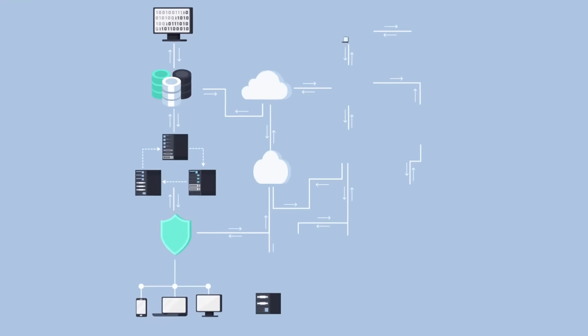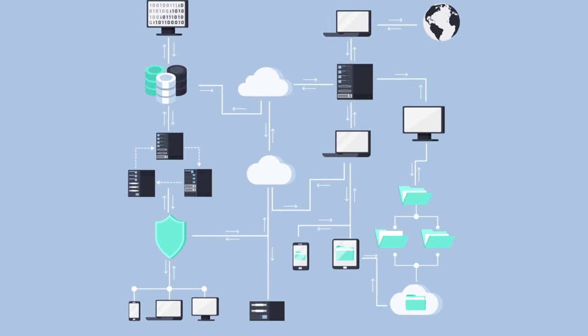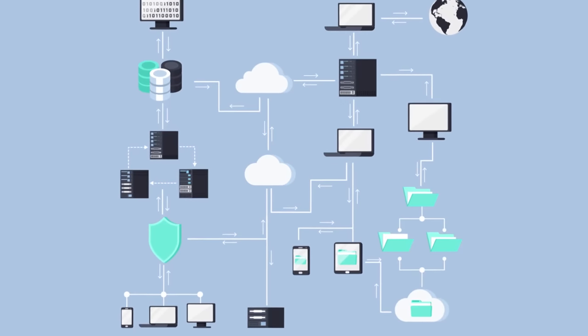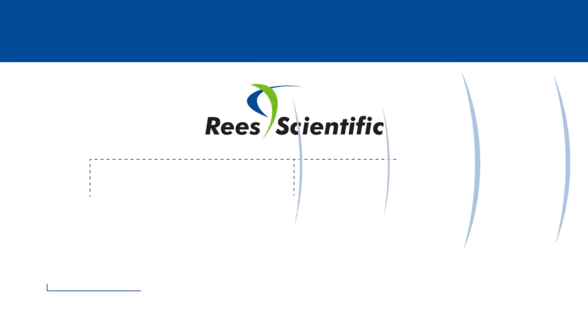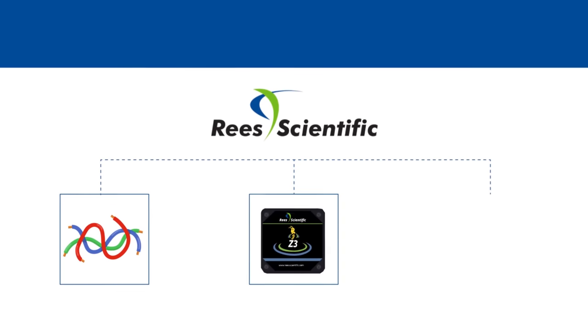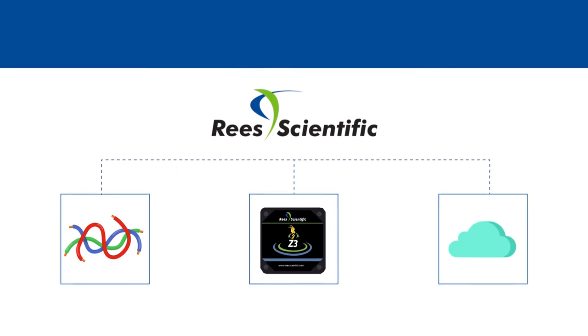Our system provides a secure encrypted SQL or Oracle data engine utilizing crystal reports. The REES Scientific System can be hardwired, Zigbee wireless, Wi-Fi, or cloud-based.